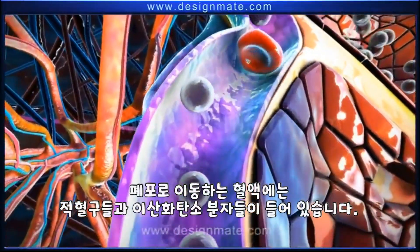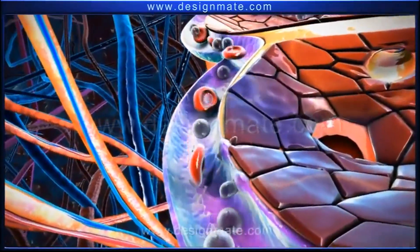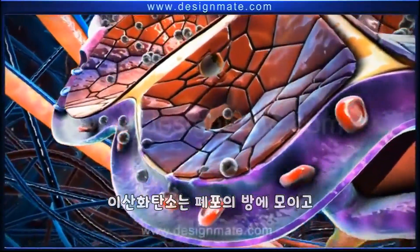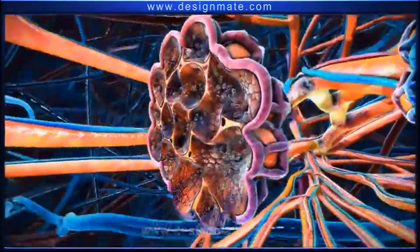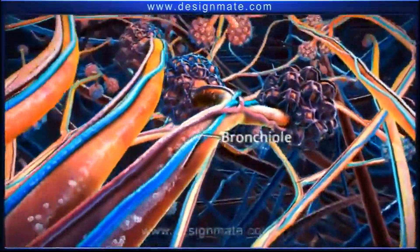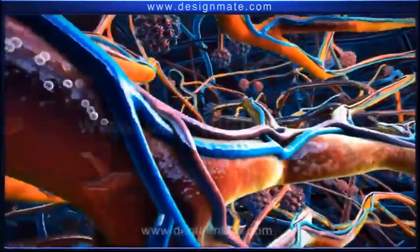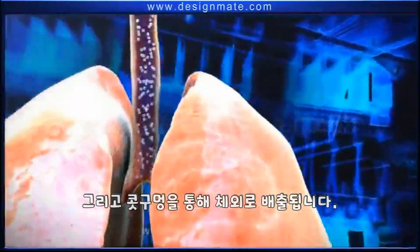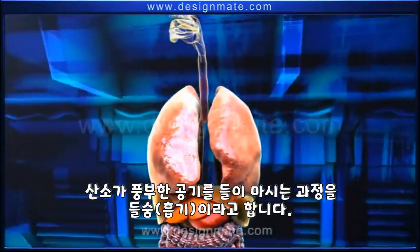The blood moving into the alveolus contains RBCs and carbon dioxide molecules. These carbon dioxide molecules are released into the alveolus, collect in the alveolar chamber, and then travel from the alveolus through the bronchioles into the bronchus, which finally reaches the trachea.